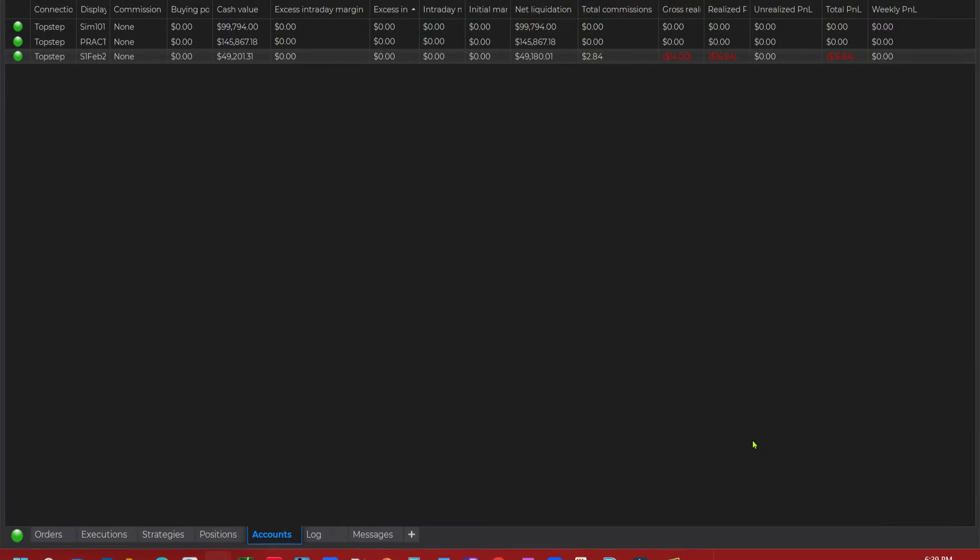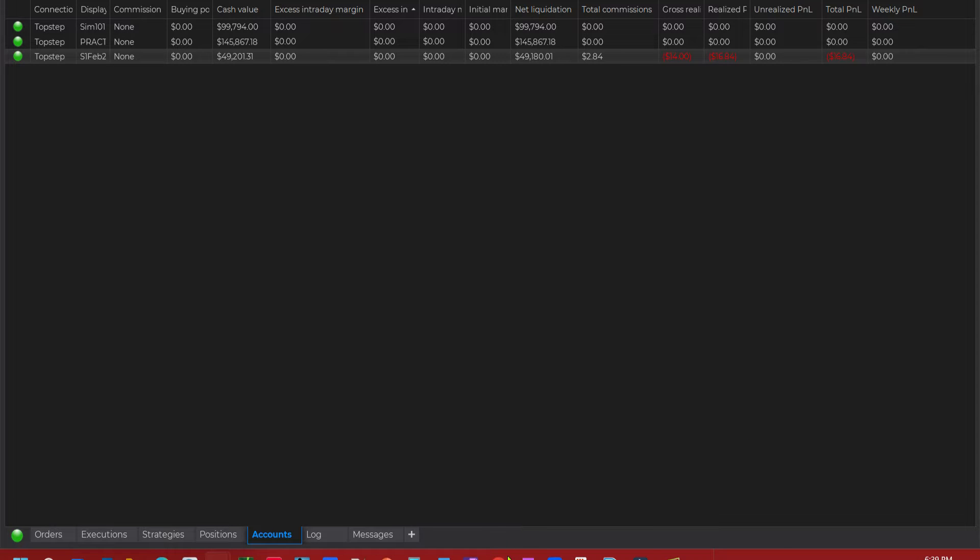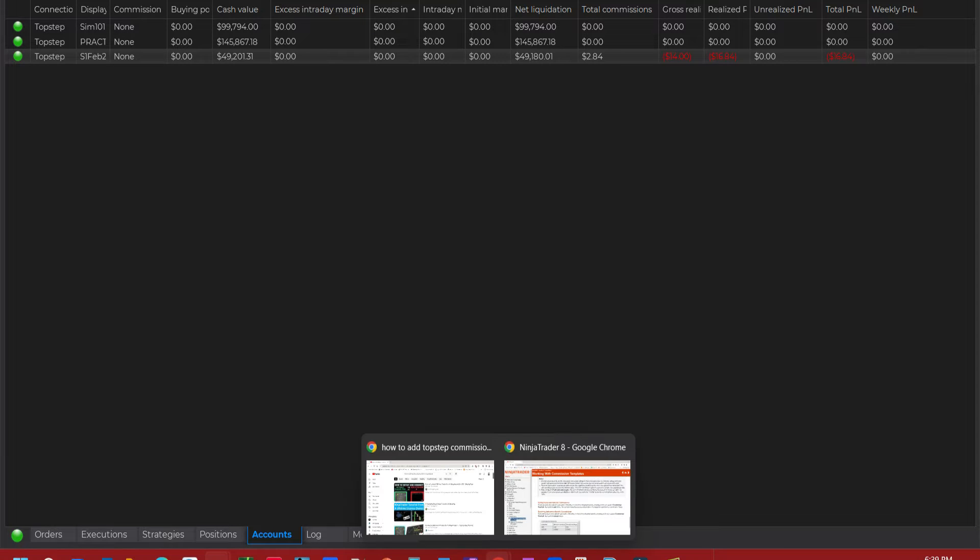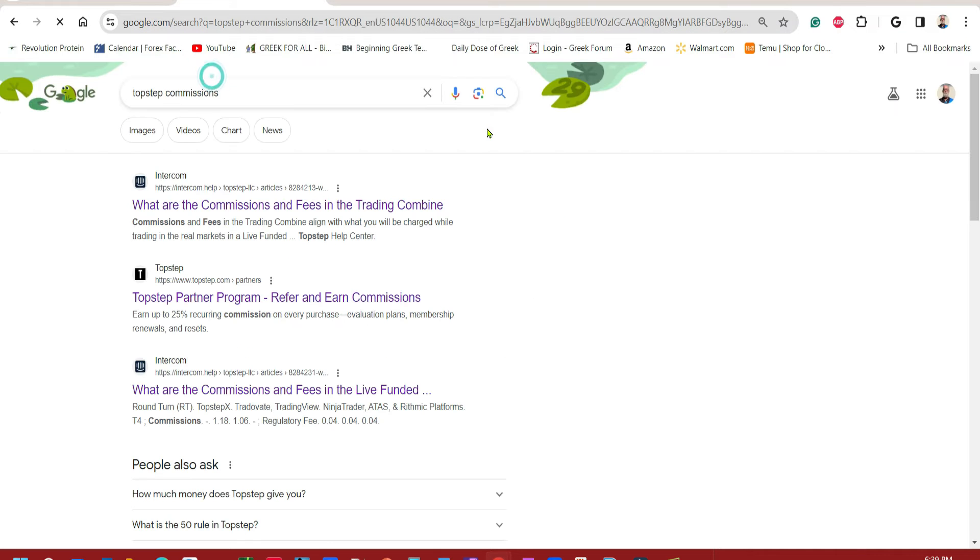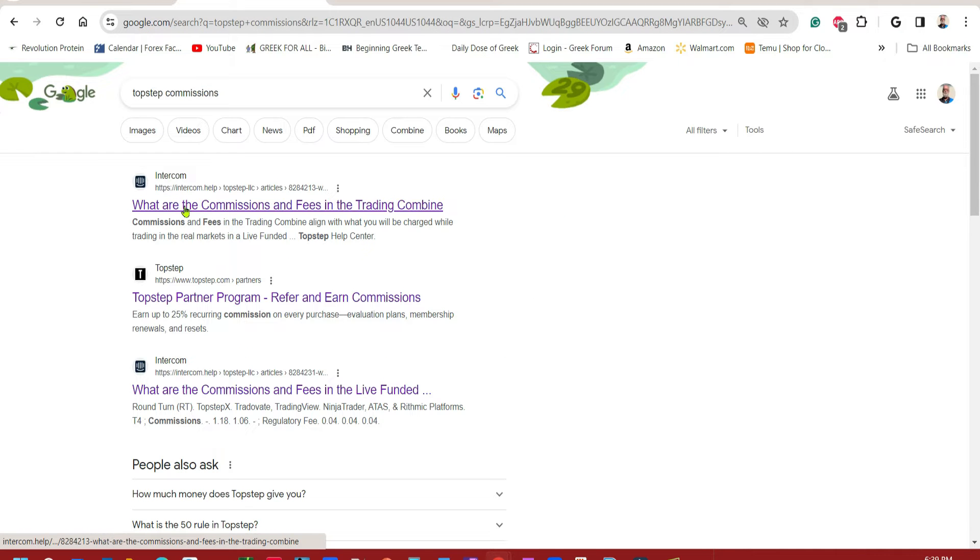A quick video to demonstrate how to add your Top Step commissions to your NinjaTrader platform. Now in order to get the commission list from Top Step, just type in Top Step commissions and then you'll see under Intercom what are the commissions.